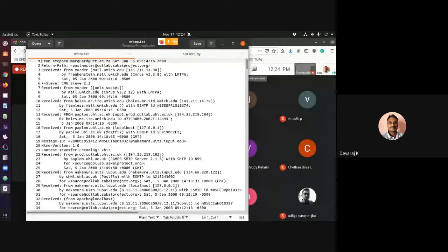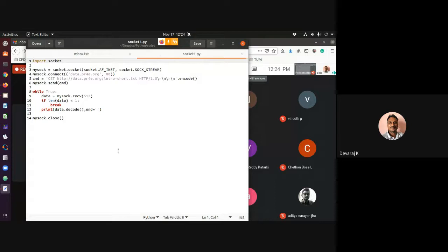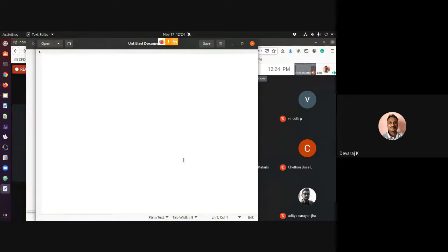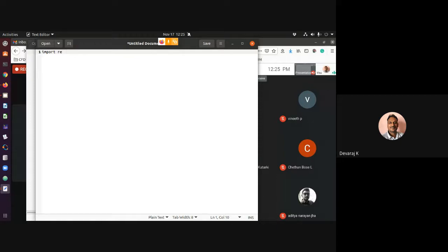Now if I want to write a code for this, the first and foremost thing we do is import the regular expression module. So: import re. That imports the regular expressions module, and that should be the first thing in the code.